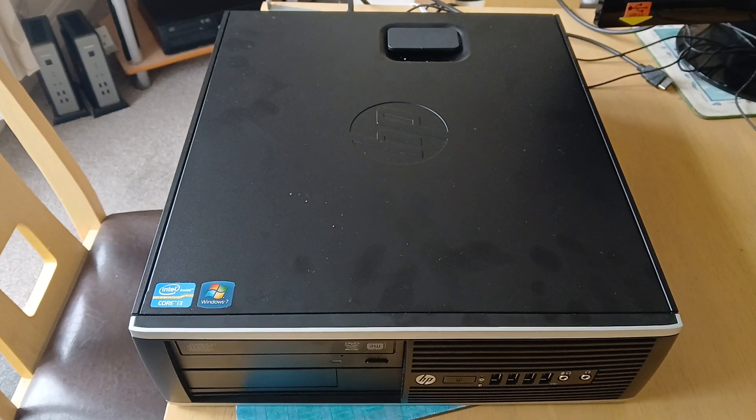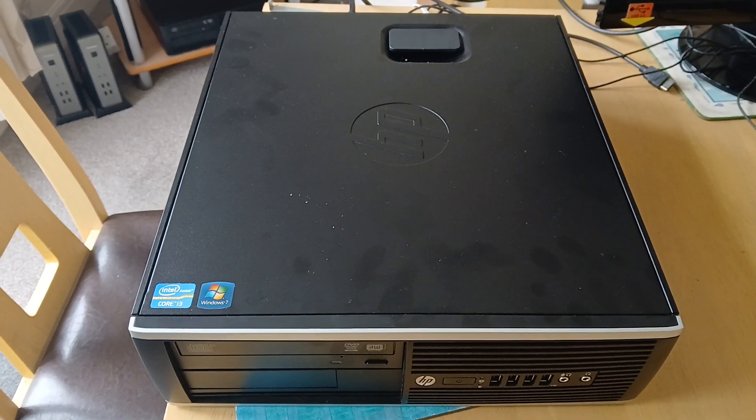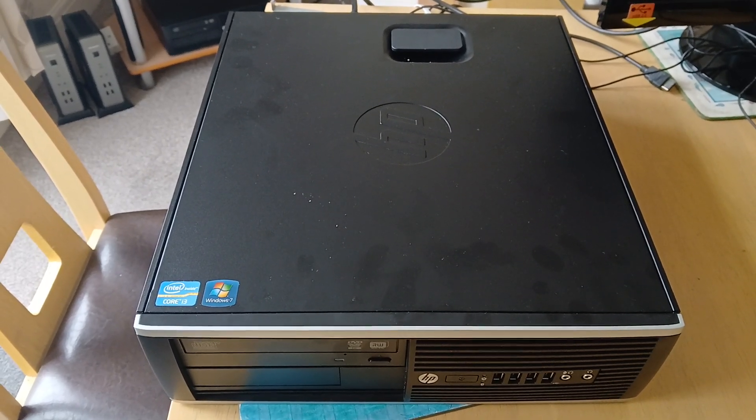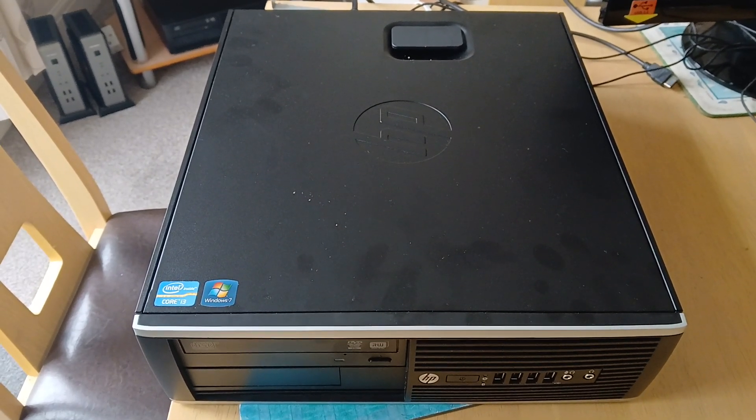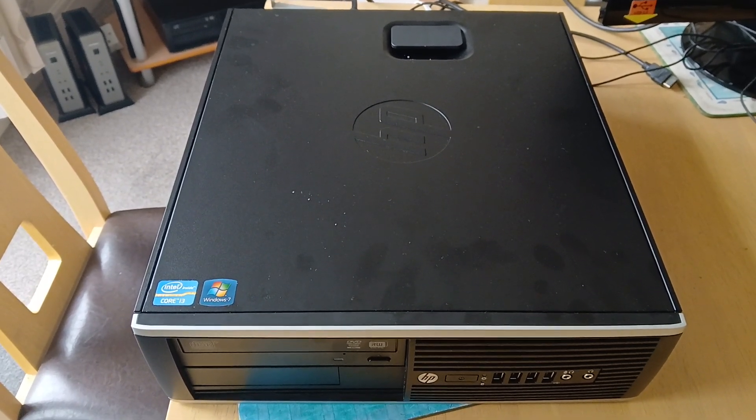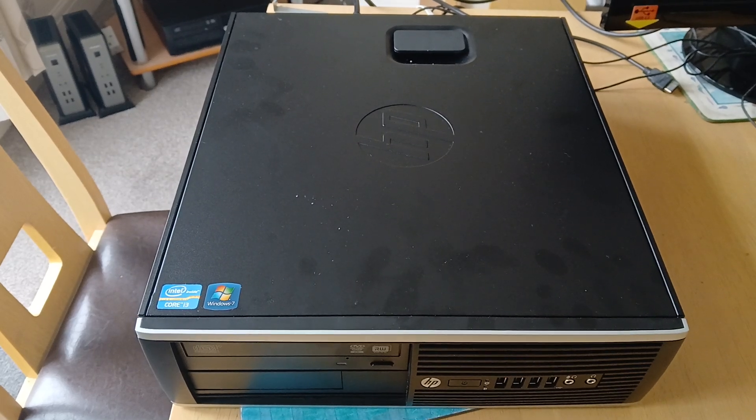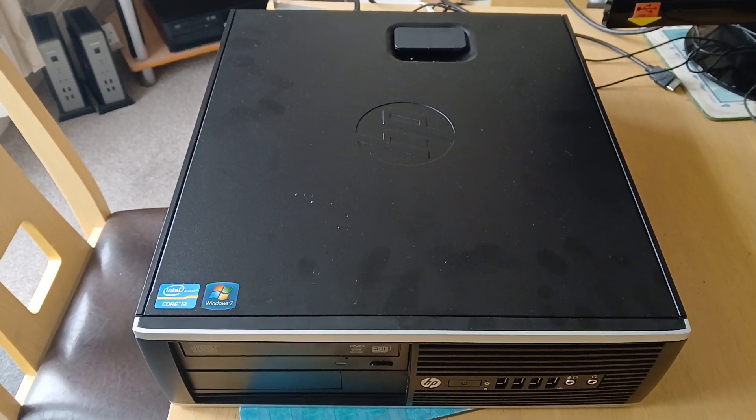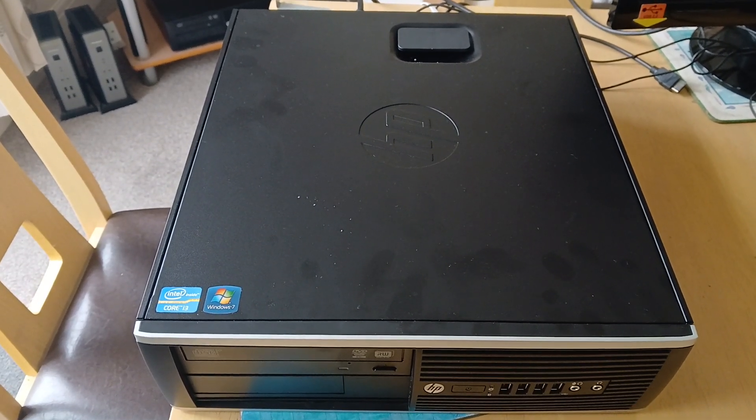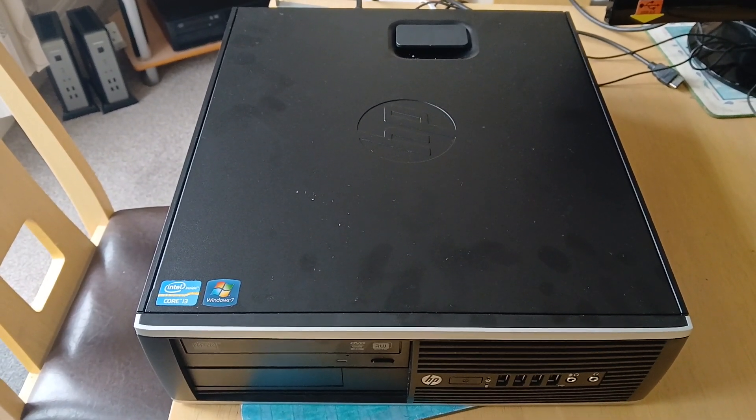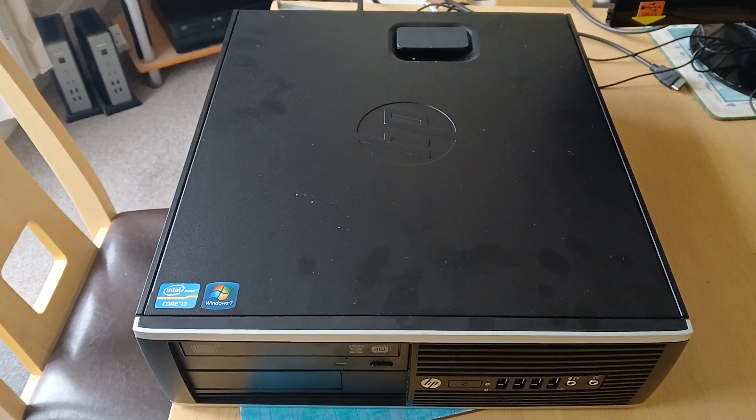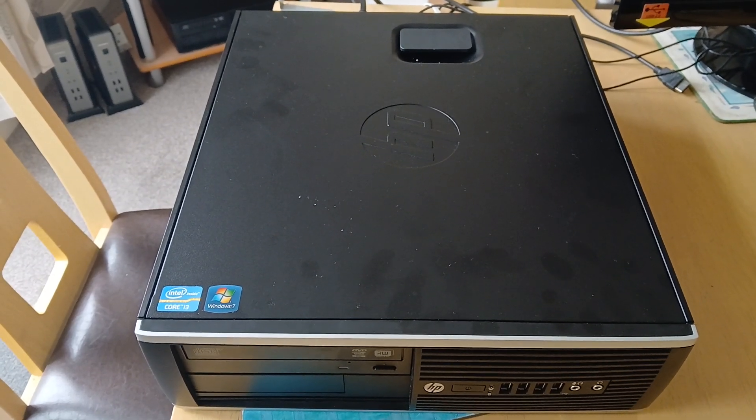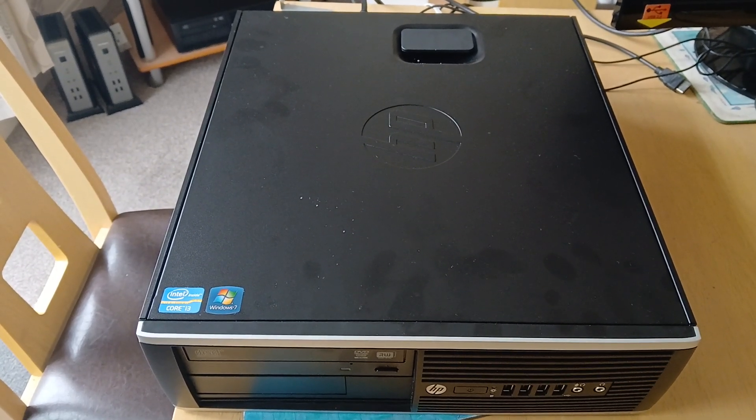Now it originally came with an i3 2100 processor, but I've upgraded that to the maximum it'll take, which is an i7 2600. It's got 8GB of RAM, so that's 4 sticks of 2GB each.